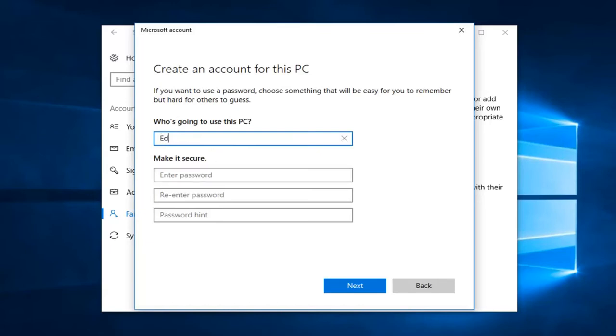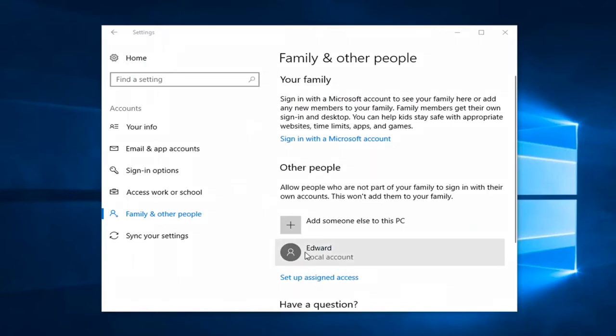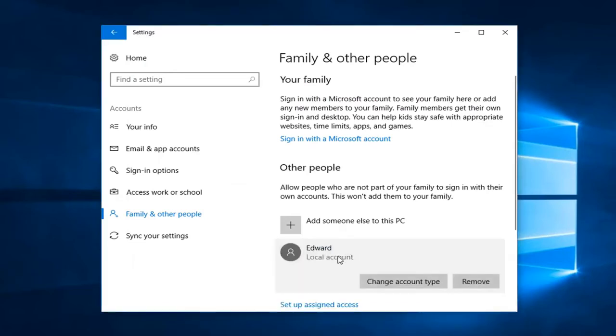So you can name this whatever you want. And then if you want to enter a password you can. You don't necessarily need to enter a password here. So I'm just going to left click on next once I'm done. And you can see the other account has been created here.